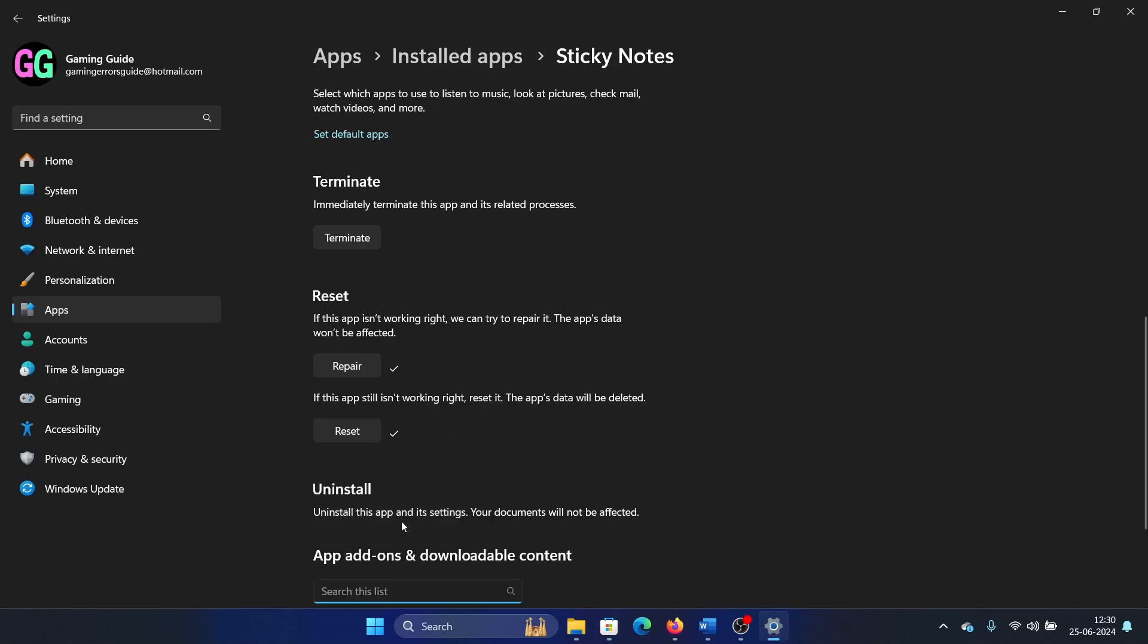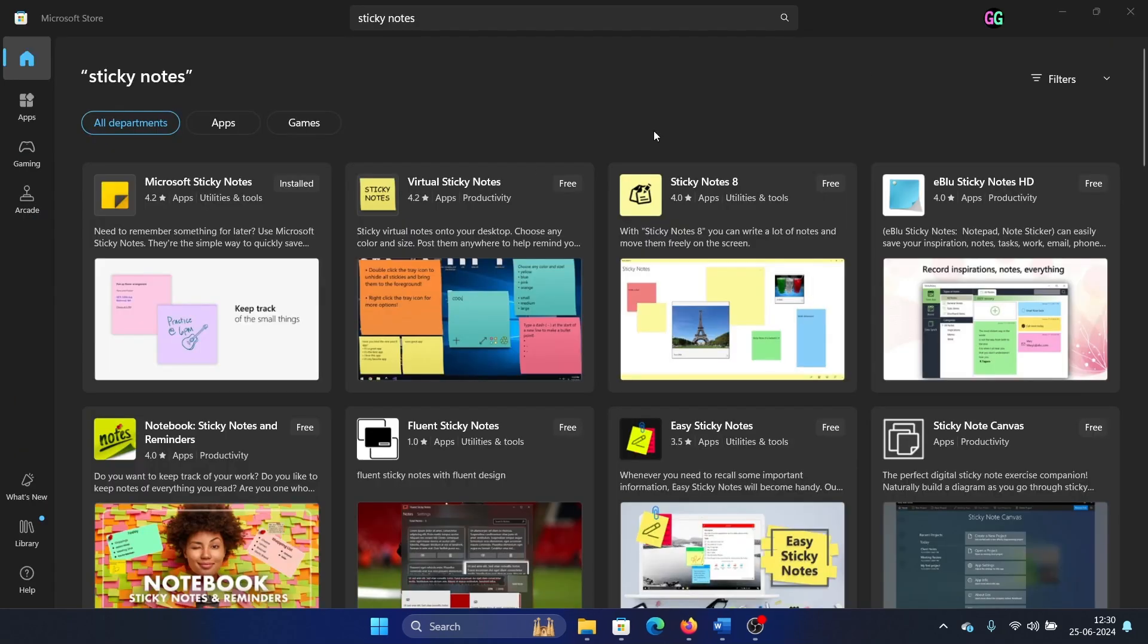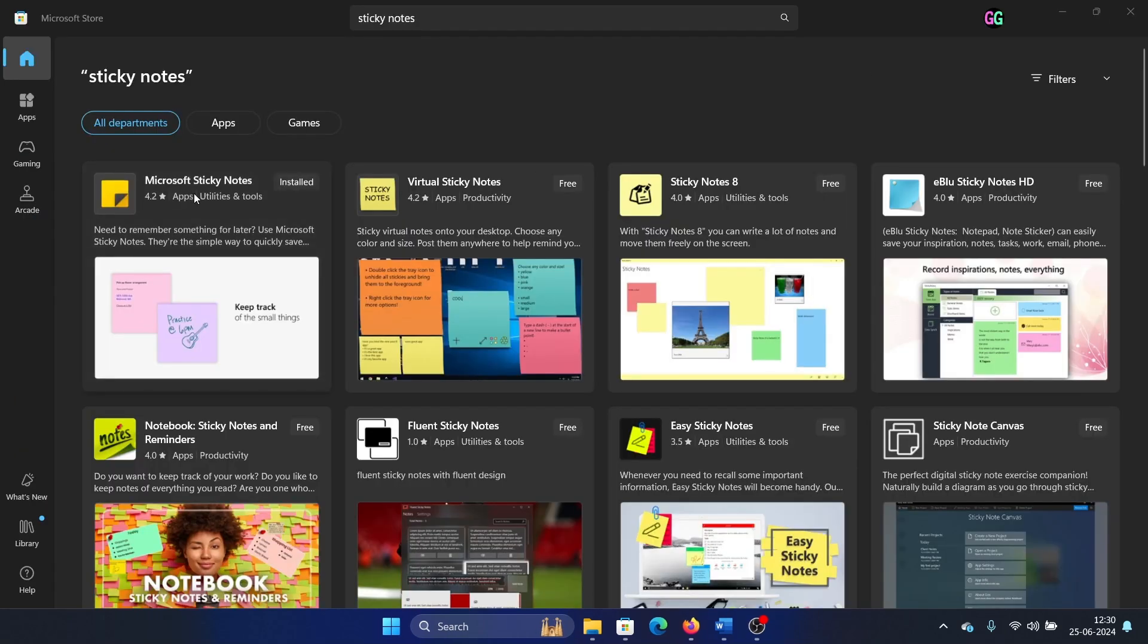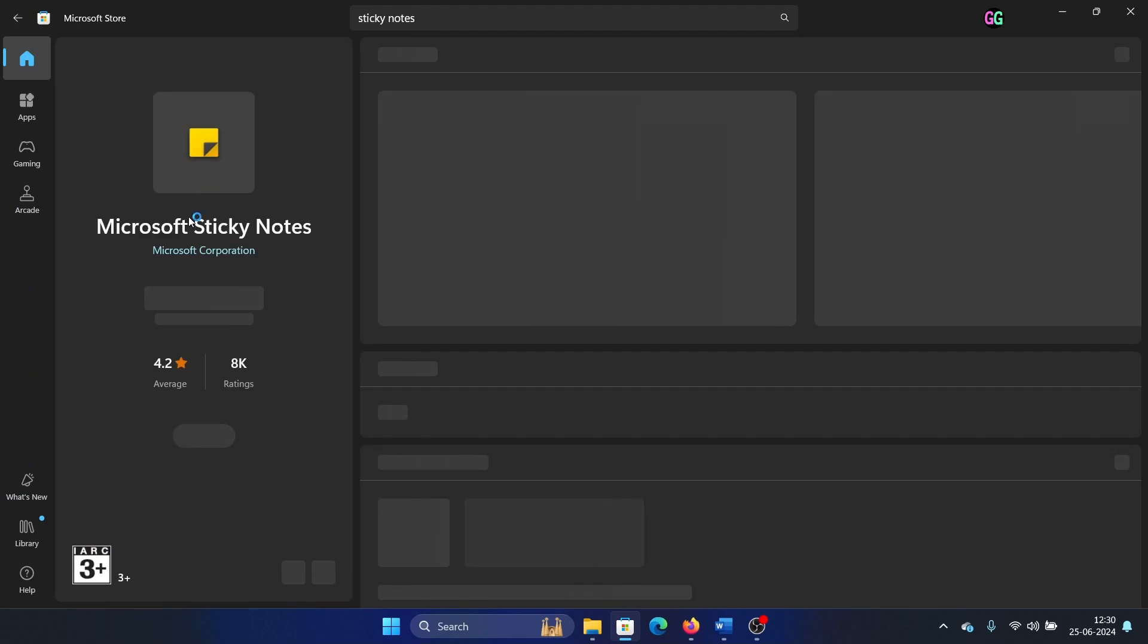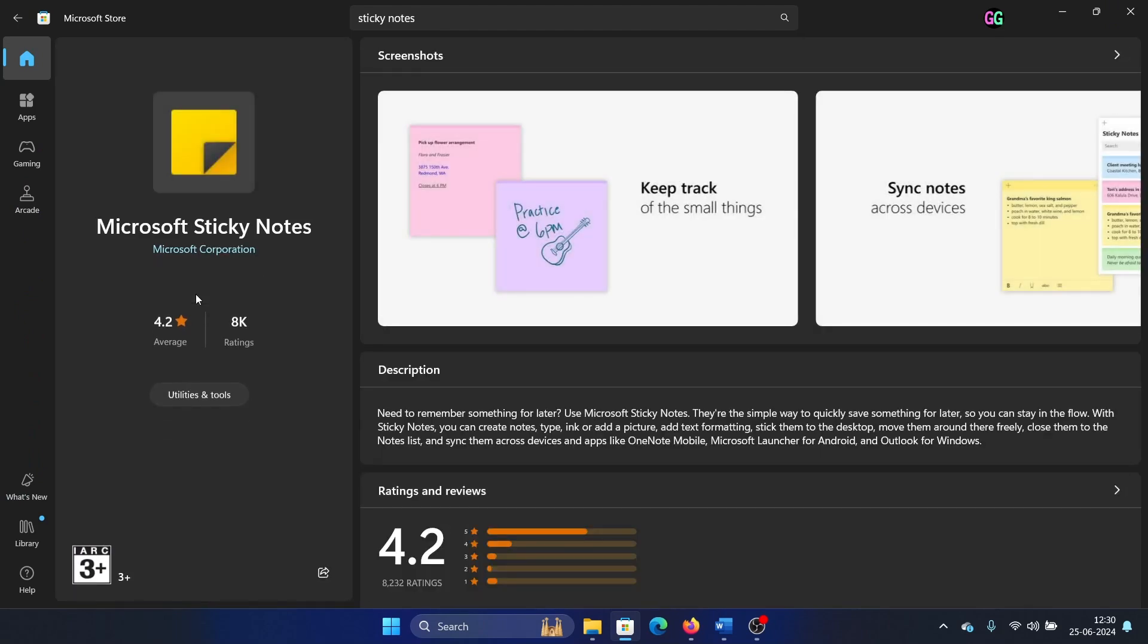Click on Uninstall once again and wait for a few minutes until it's uninstalled. Then go to the Microsoft Sticky Notes option and wait for the Install option to appear.